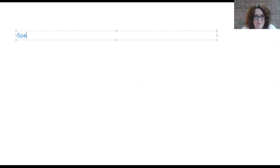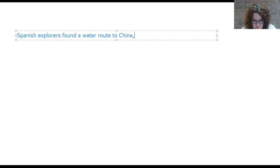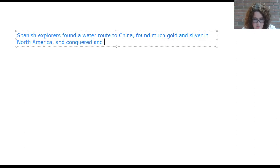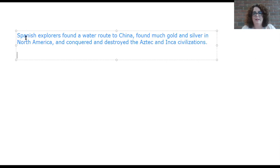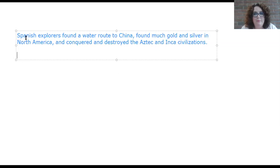The Spanish accomplishments: they found a water route to China, found much gold and silver in North America, and conquered and destroyed the Aztec and Inca civilizations. They did a lot for exploration — they did good and they did bad at the same time.